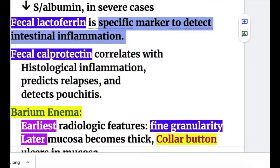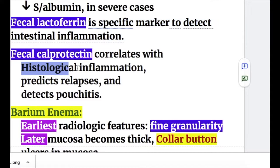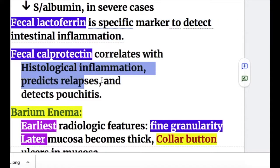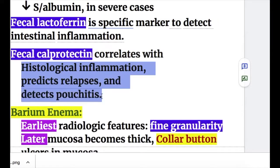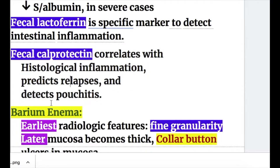Fecal calprotectin correlates with histological inflammation, predicts relapses, and detects pouchitis.